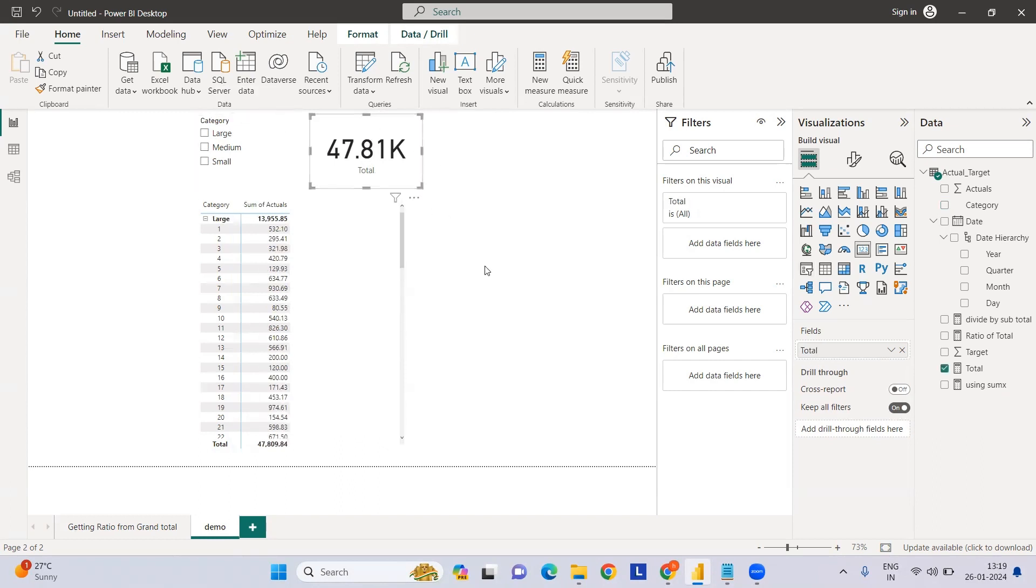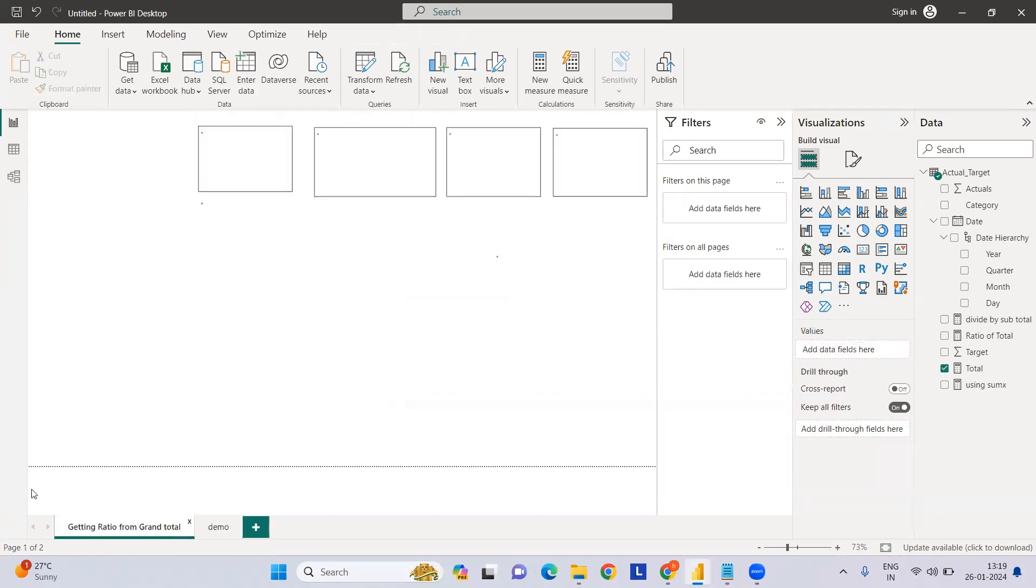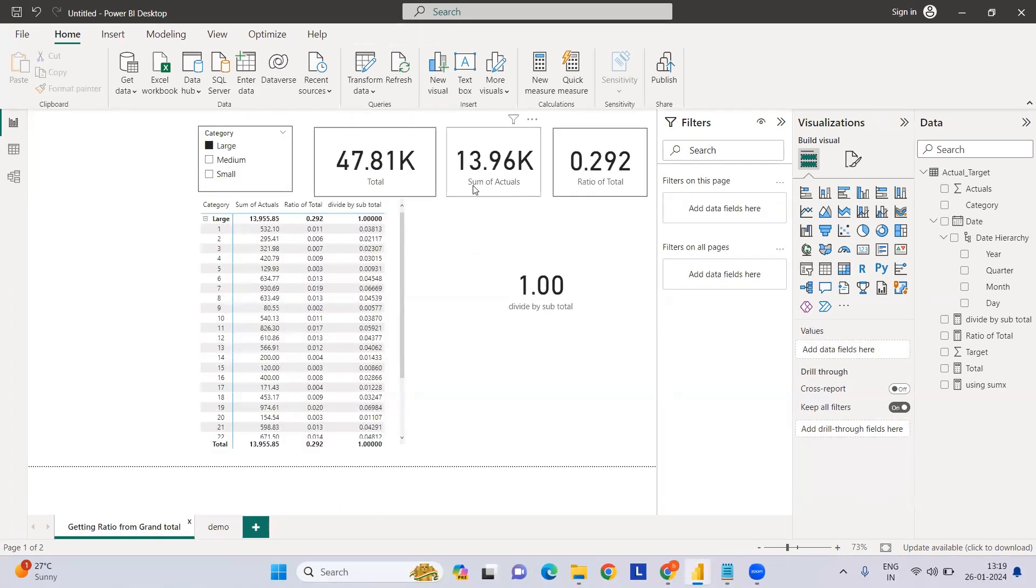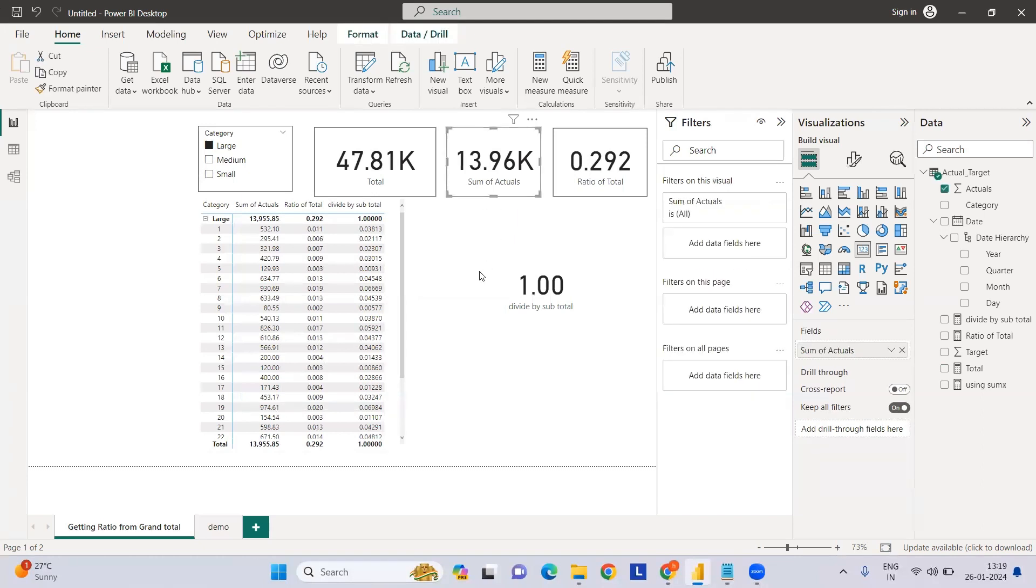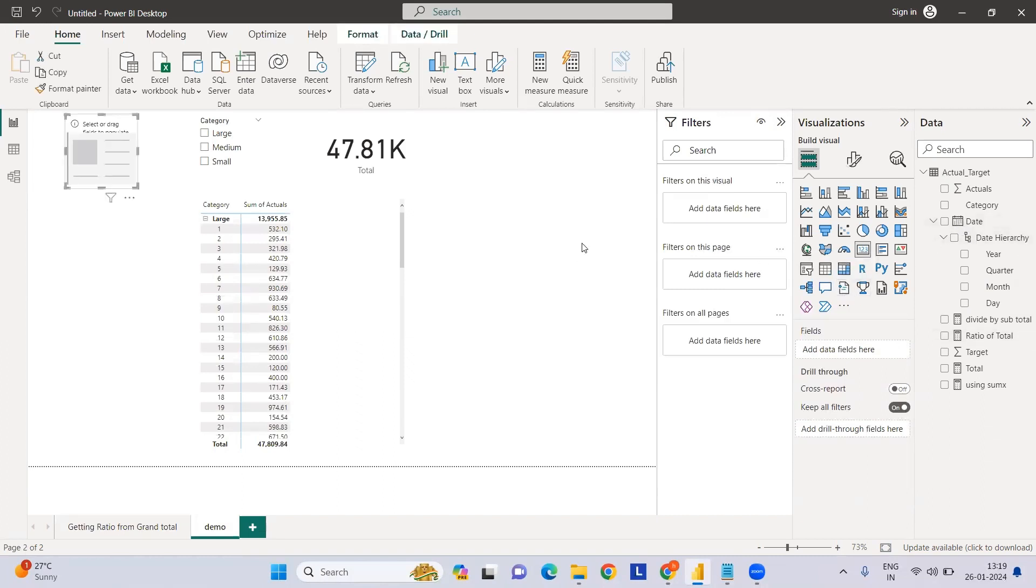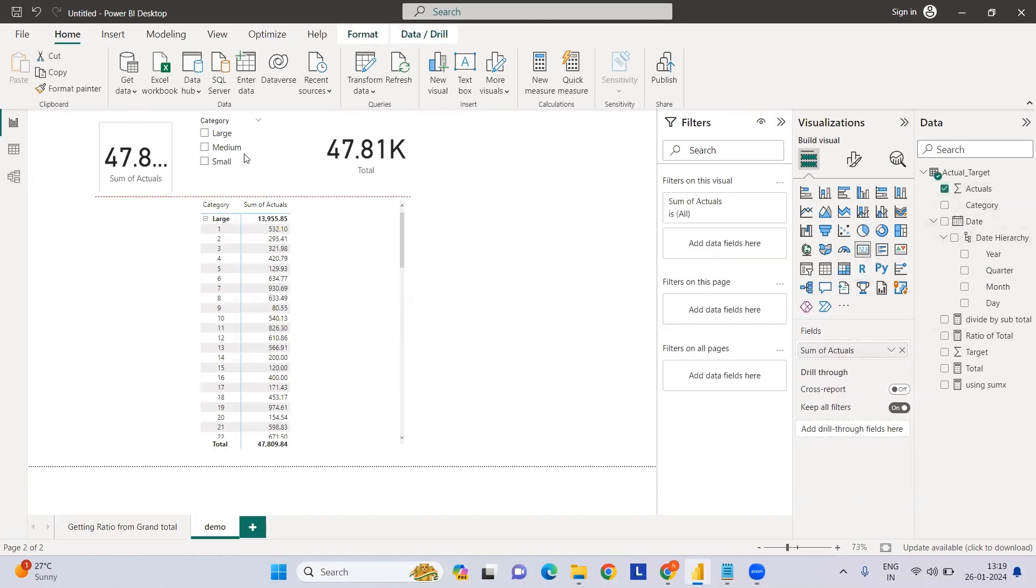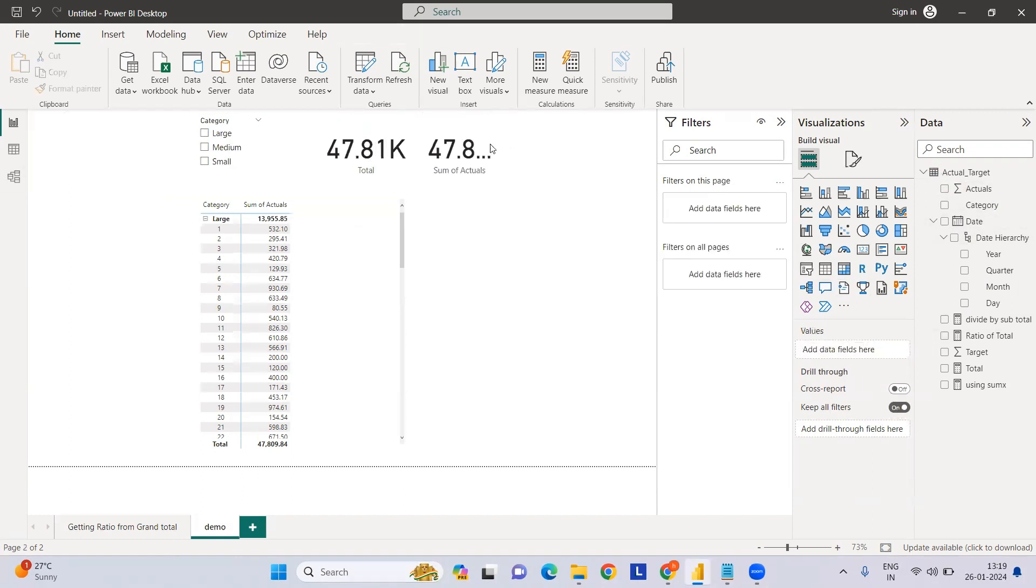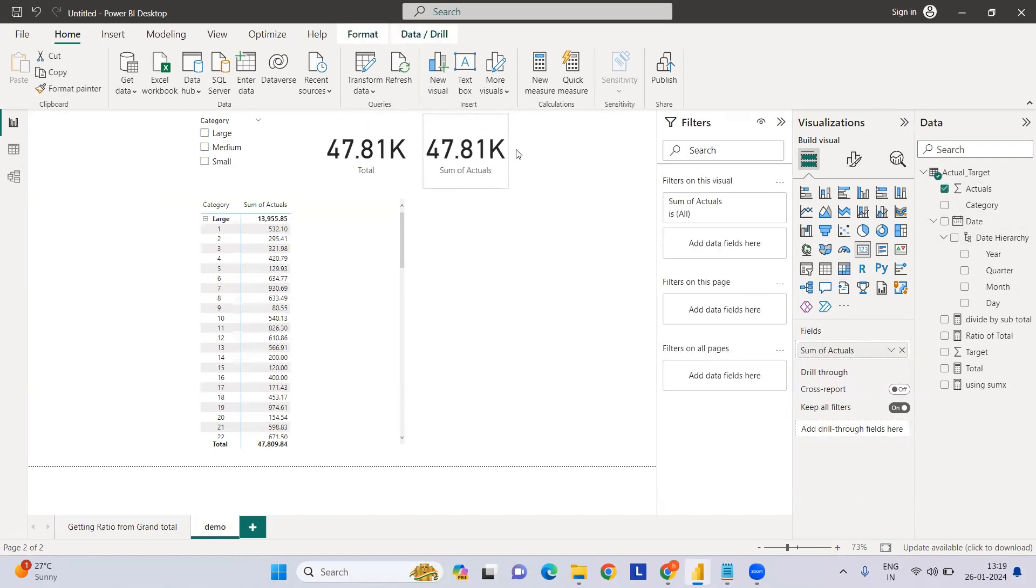Now the second thing we want to calculate is the subtotal at category level, which is quite easy. Let's say if I just select a card and select sum of actuals - since all filters are selected, if nothing is selected these two values should be equal.